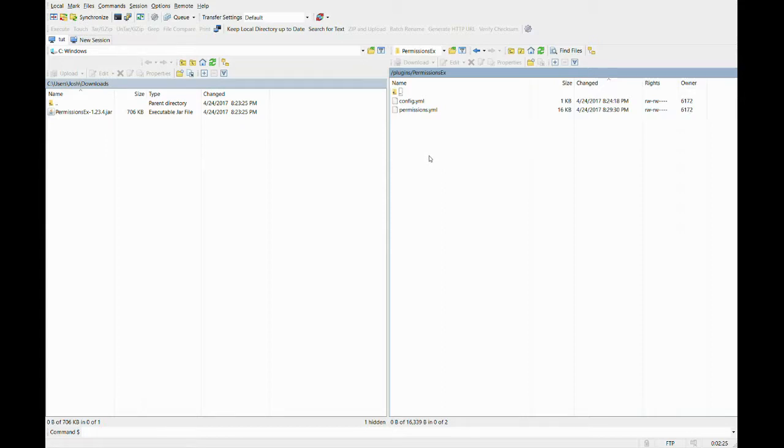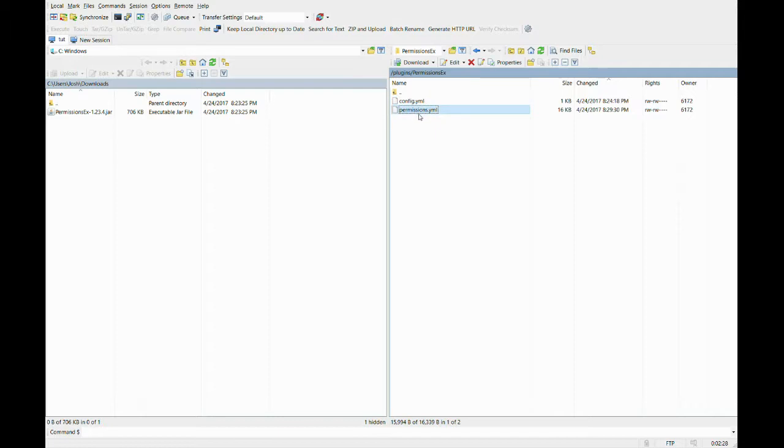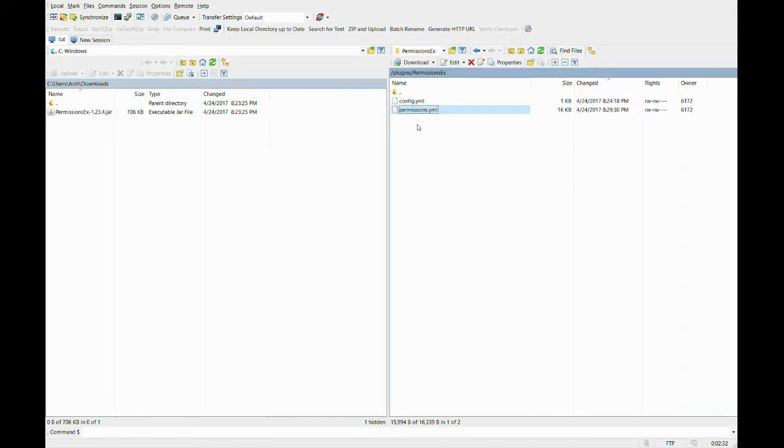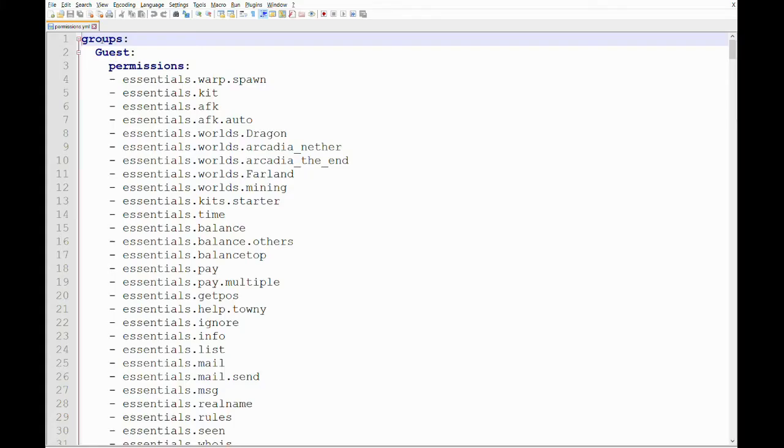Okay, you can see a config YML and a permissions YML. We don't need to make any changes to the config file. Right-click the permissions file. Hover over Edit if you have Notepad++ set up already. You can select that. If not, watch Episode 1 for how to set up Notepad++. If you want, you can also make changes with the regular Notepad for now. Okay, we are in our permissions file now.